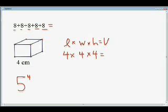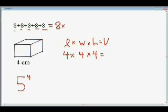To write this as a multiplication question, we would write that as 8 times 5. And what that tells us is we're going to add 8 to itself 5 times.